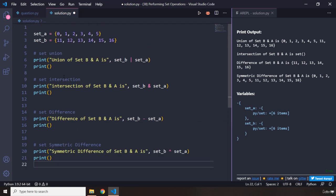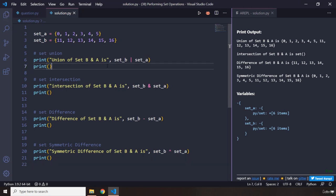you can perform different set operations on different sets. That's it for this program, see you in the next one.